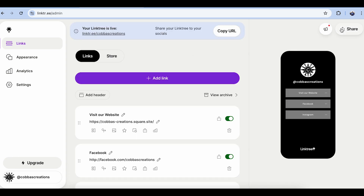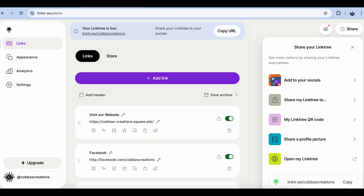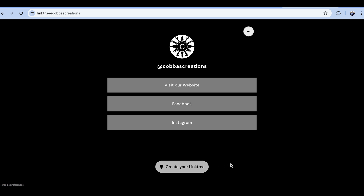Now if we go back to the links page, see this share button in the top right corner — this is where we find your Linktree name. If you hit copy, you can pop that into any of your social media bios. You'll also notice that Linktree has their little branding at the bottom because we're using the free version. If you want that completely gone, you are going to have to pay for a premium upgrade.